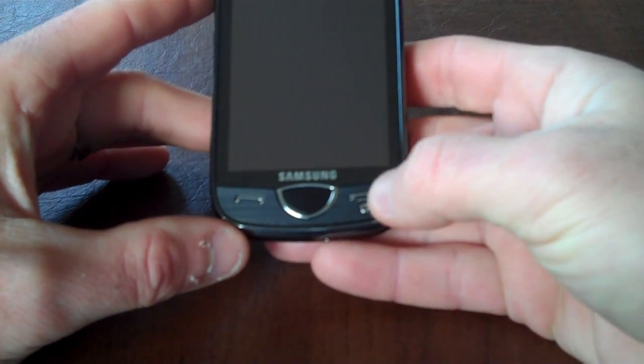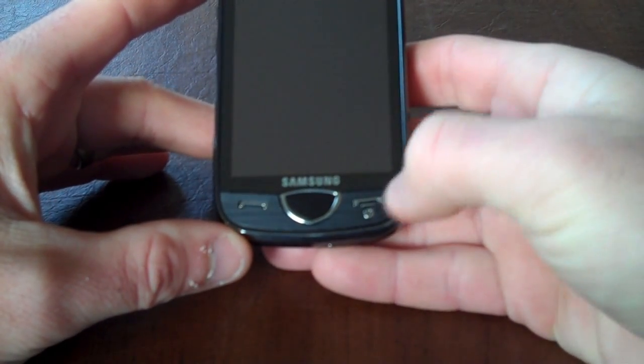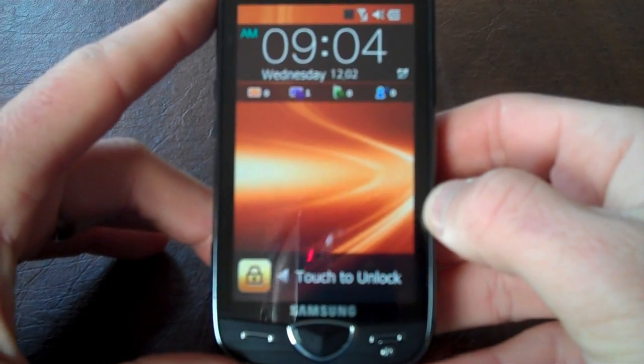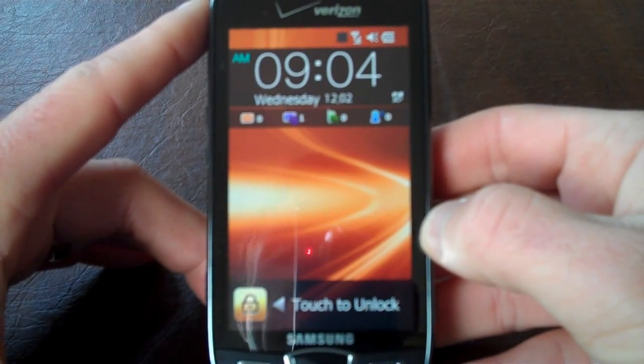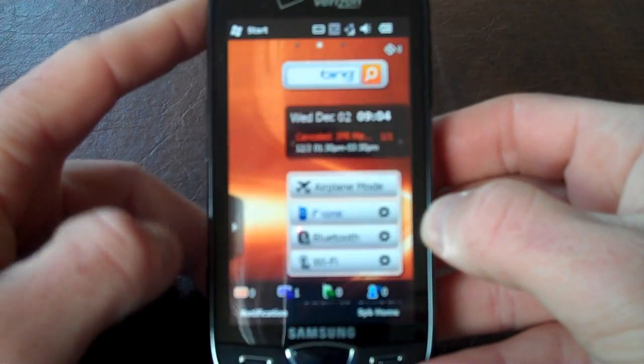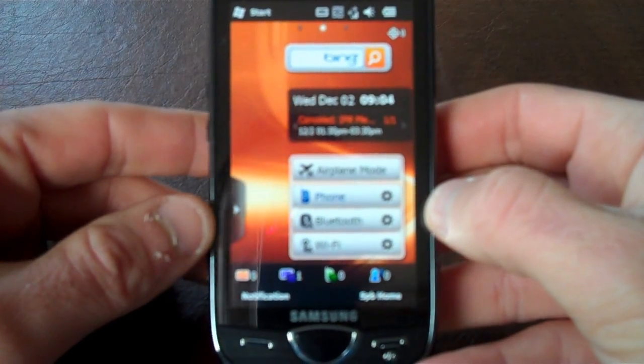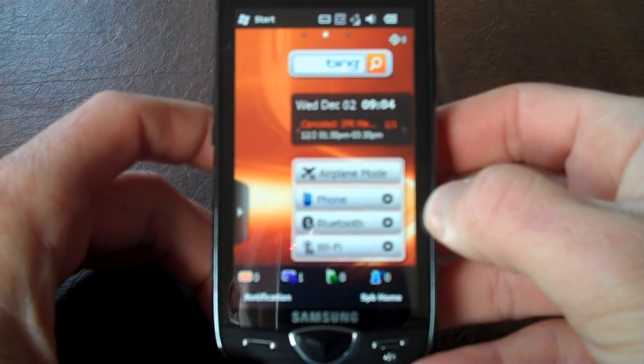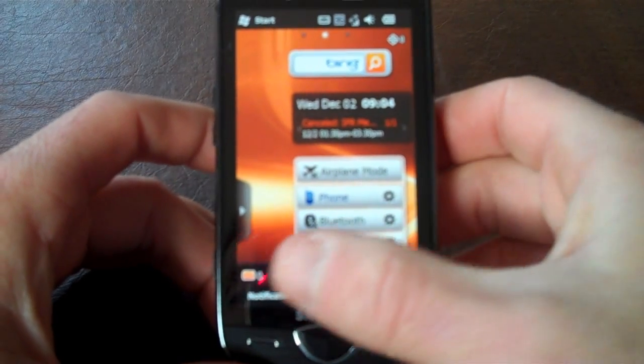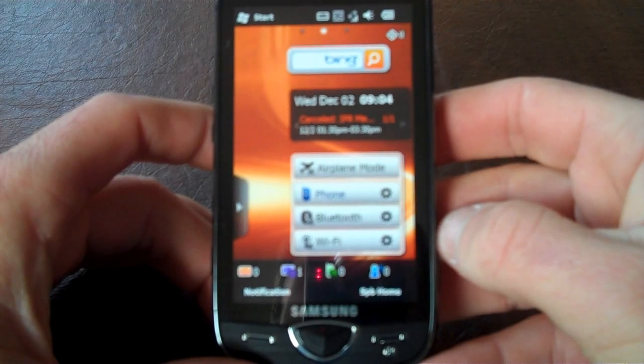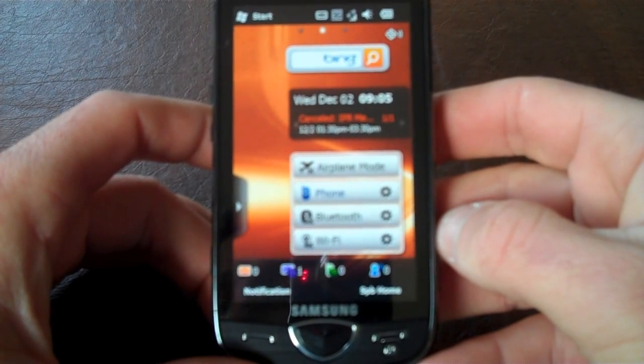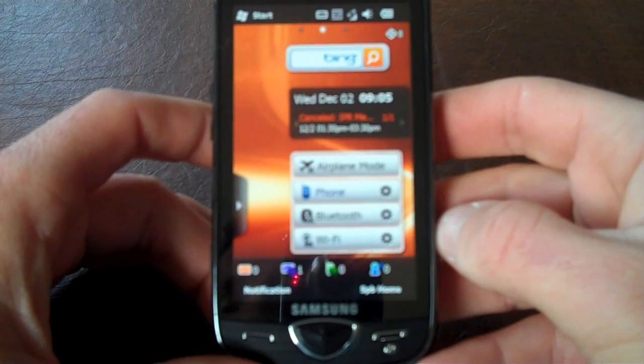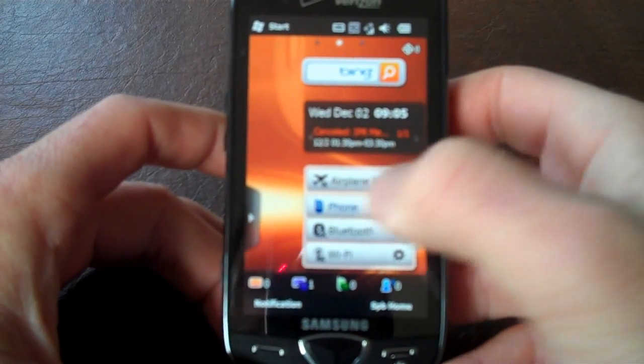To turn on the device, you have to press the start button or the end call button and then you see this is the lock screen of the Omnia 2. Just tapping it, you'll see that the SmartWiz user interface will be right here, where if you have a notification, a small bar will pop up on the bottom telling you you have either a text message, email, a missed call or any voicemails.